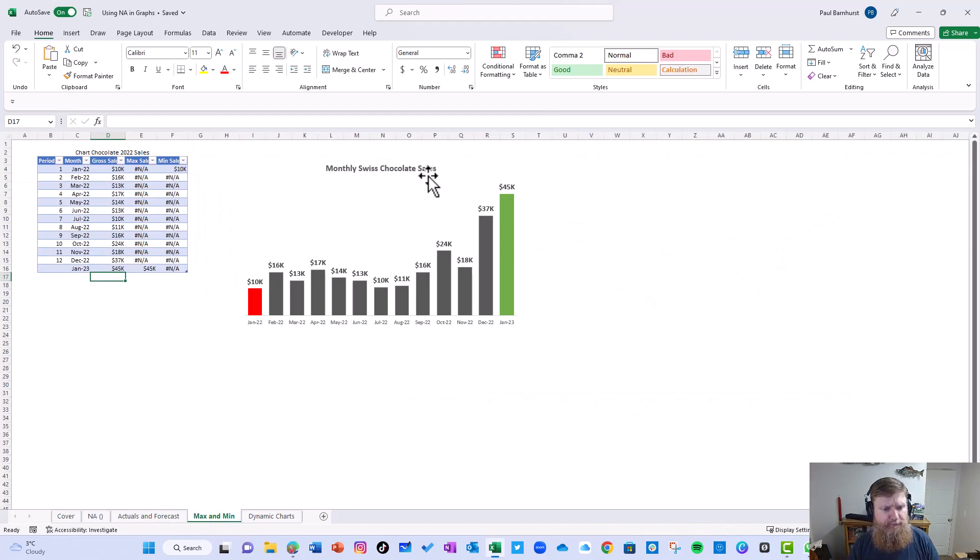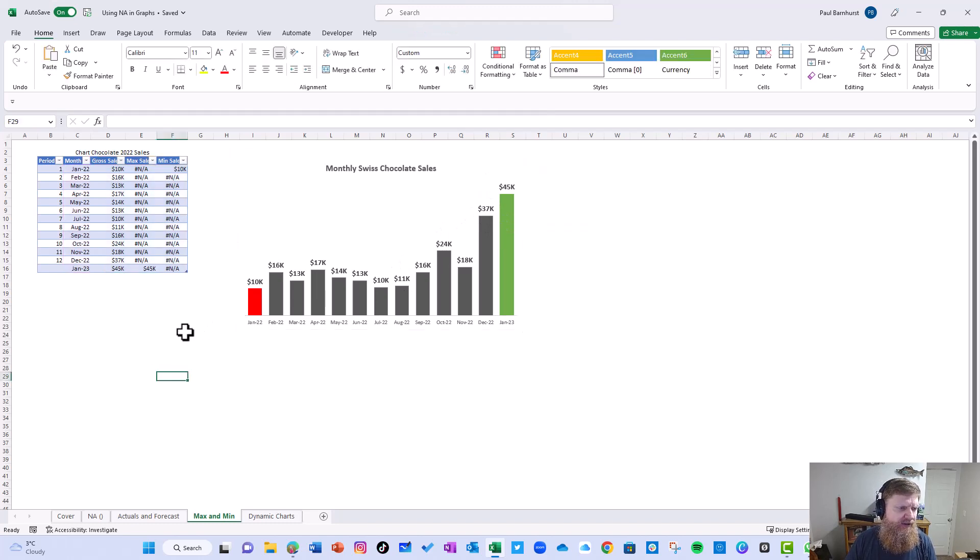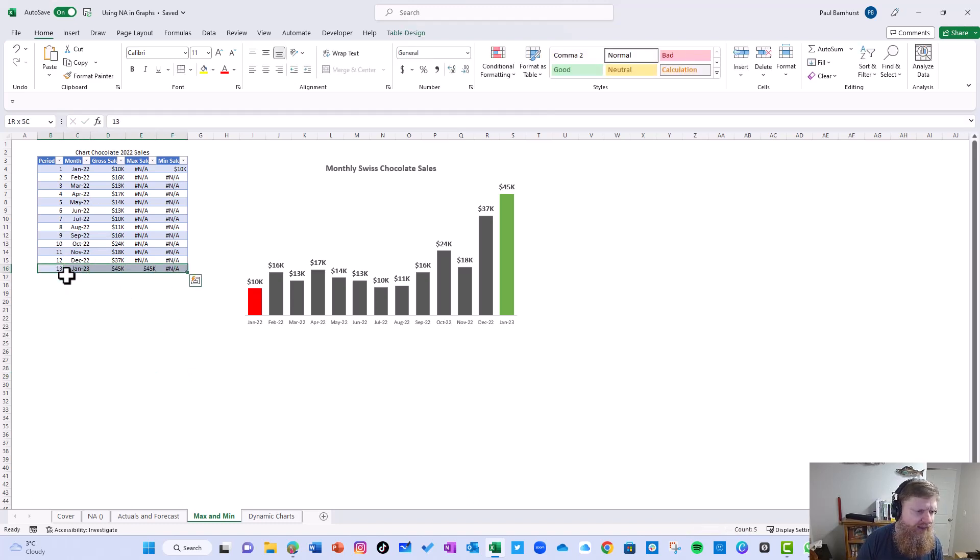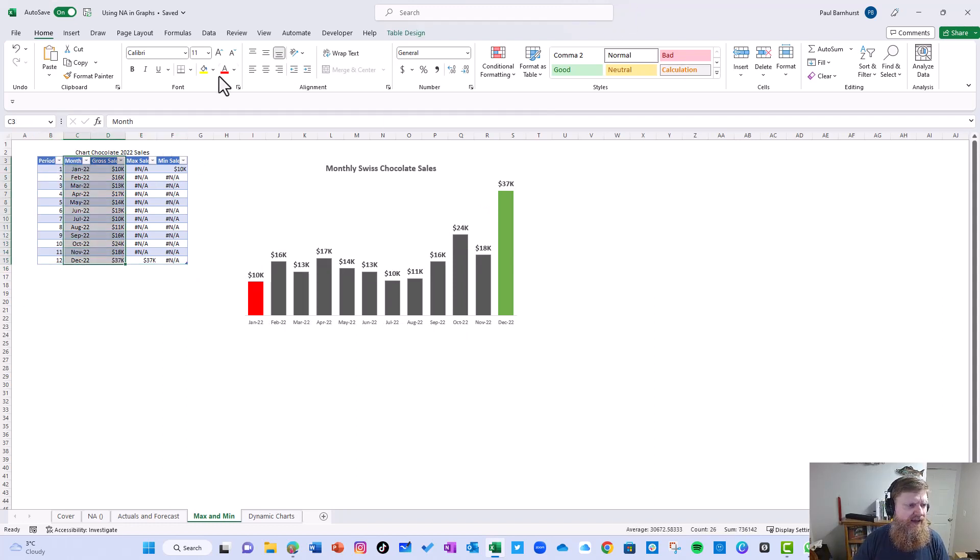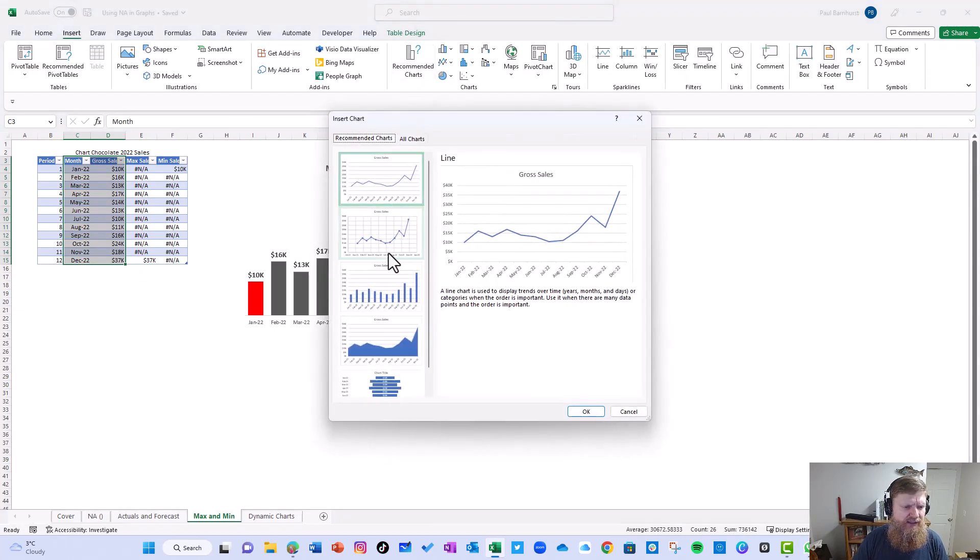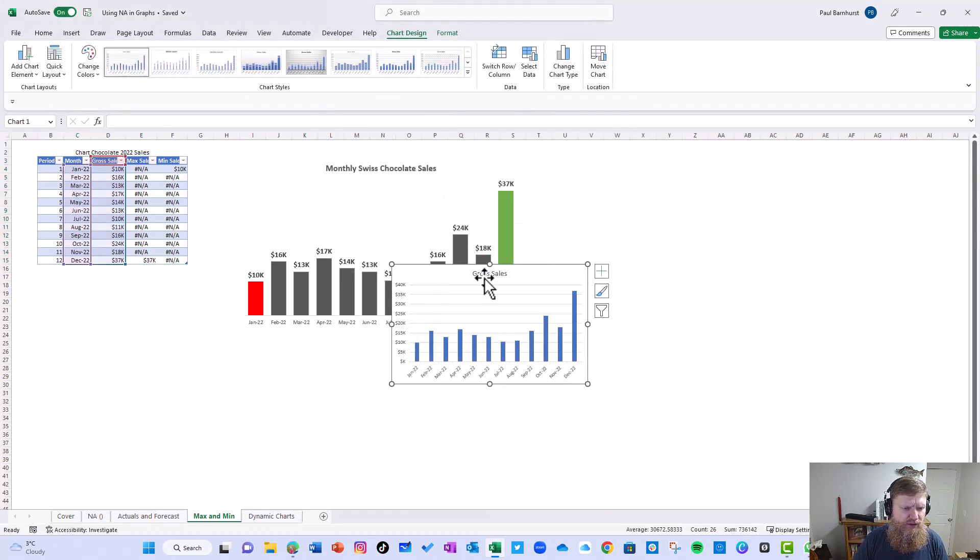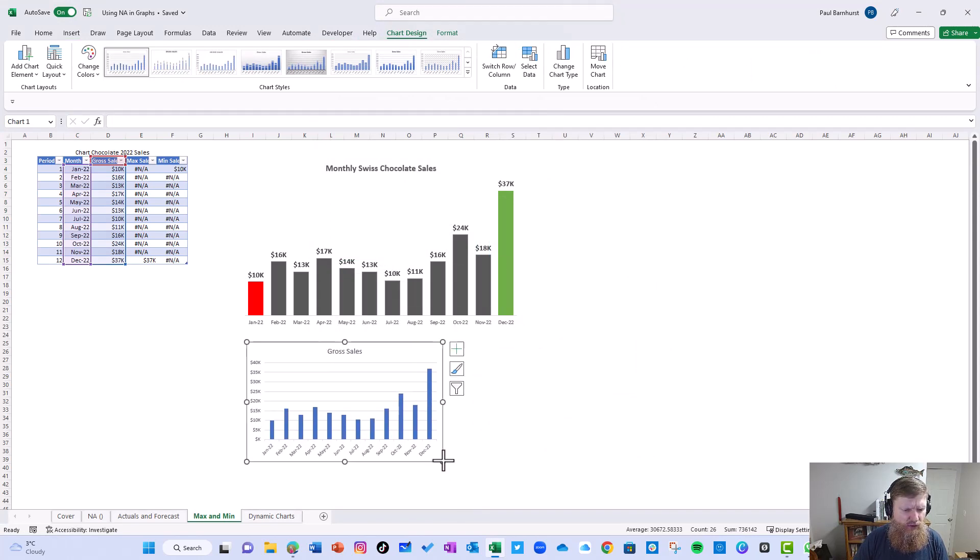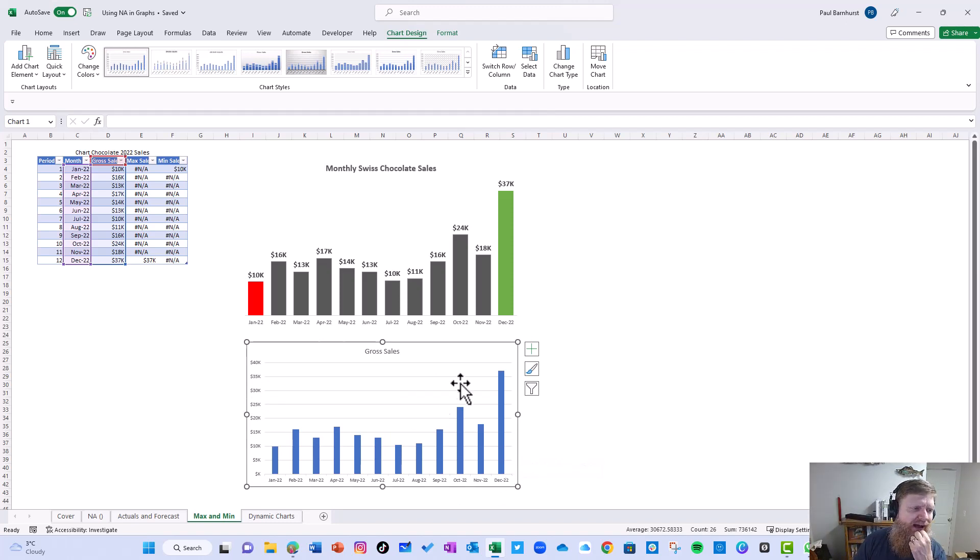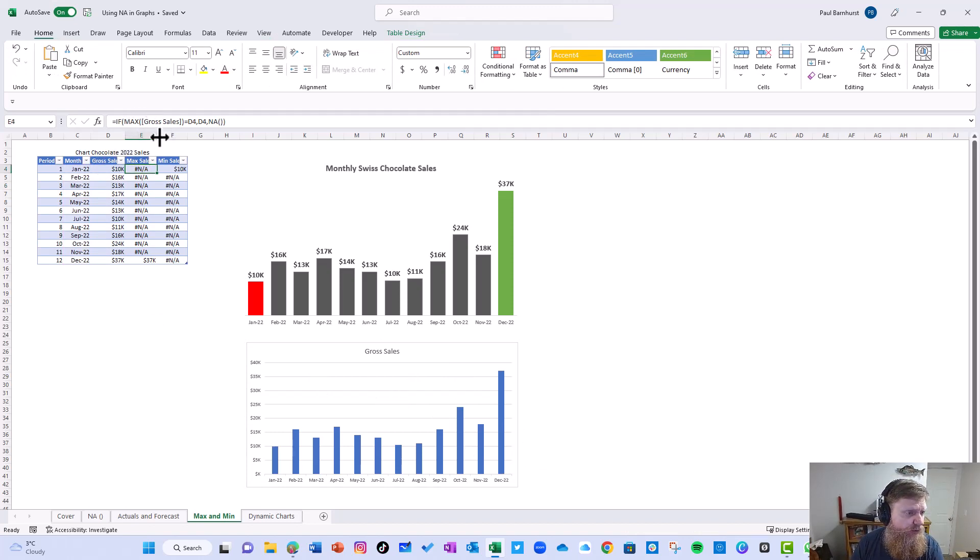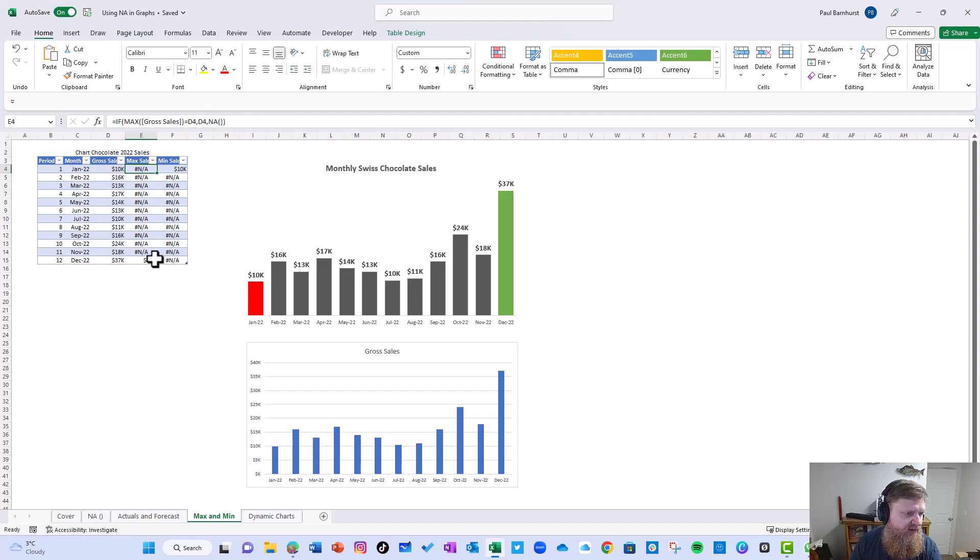The second one is what I call a max and min where it highlights the main color. So let's start here and explain what's going on. I'm going to take out next year for a minute. Let's say I start with the month and gross cells. Insert recommended chart. We're going to see this looks like this, but I don't have a max, I don't have a min.